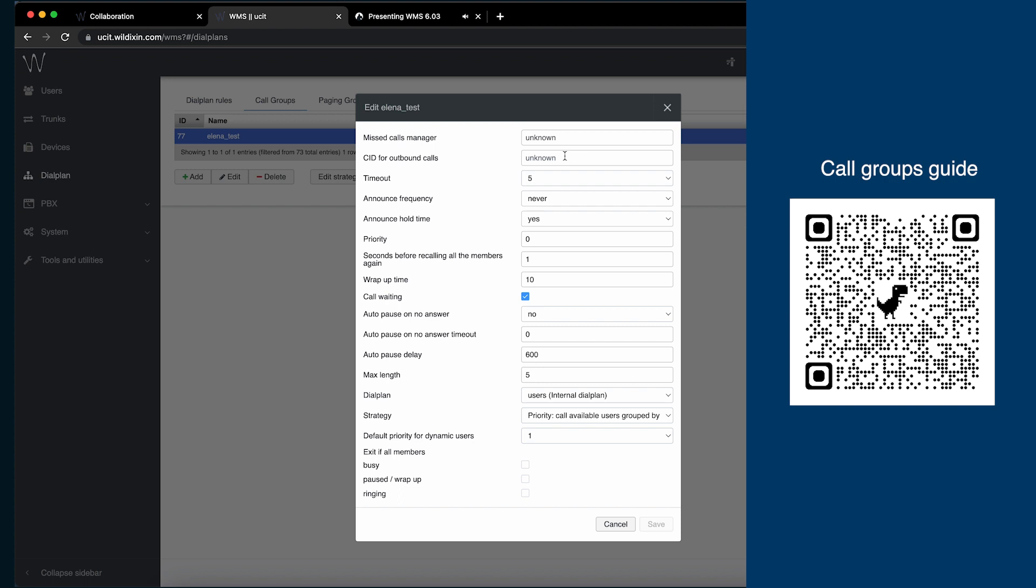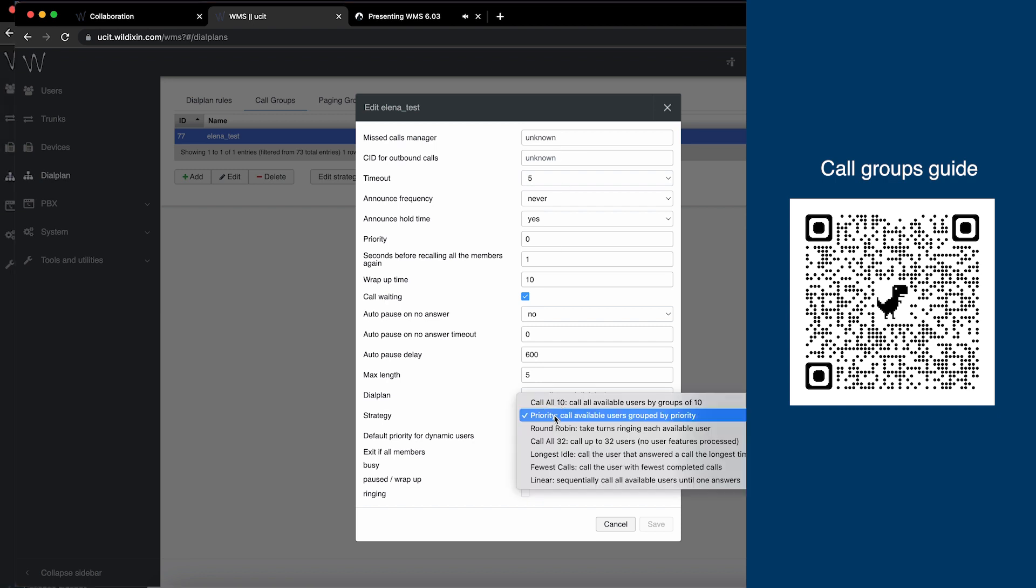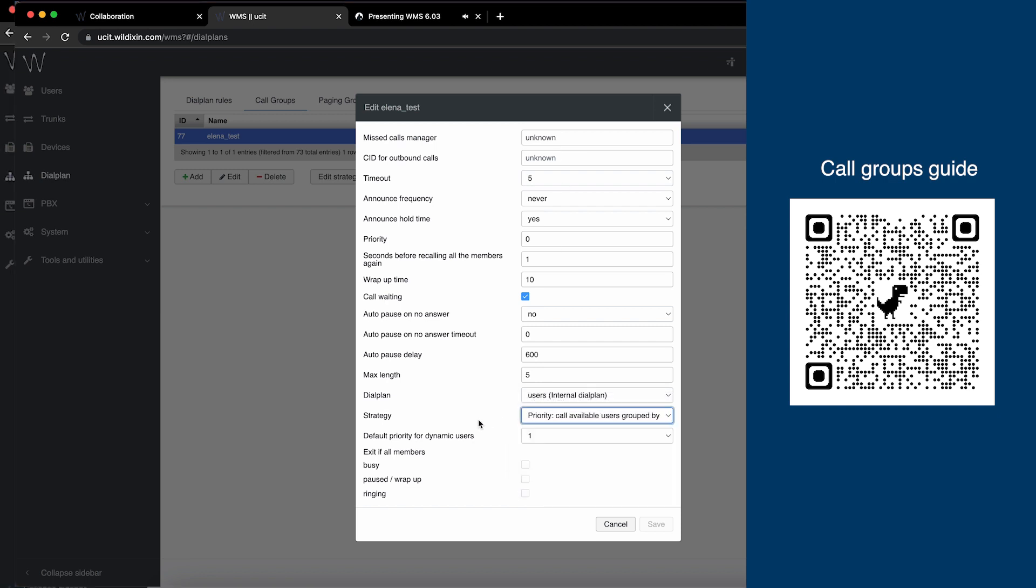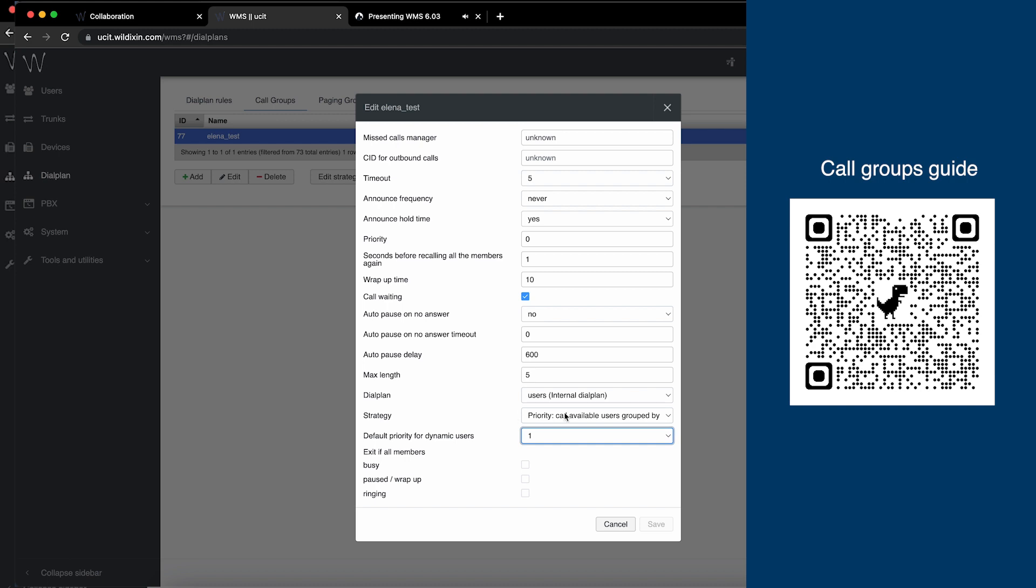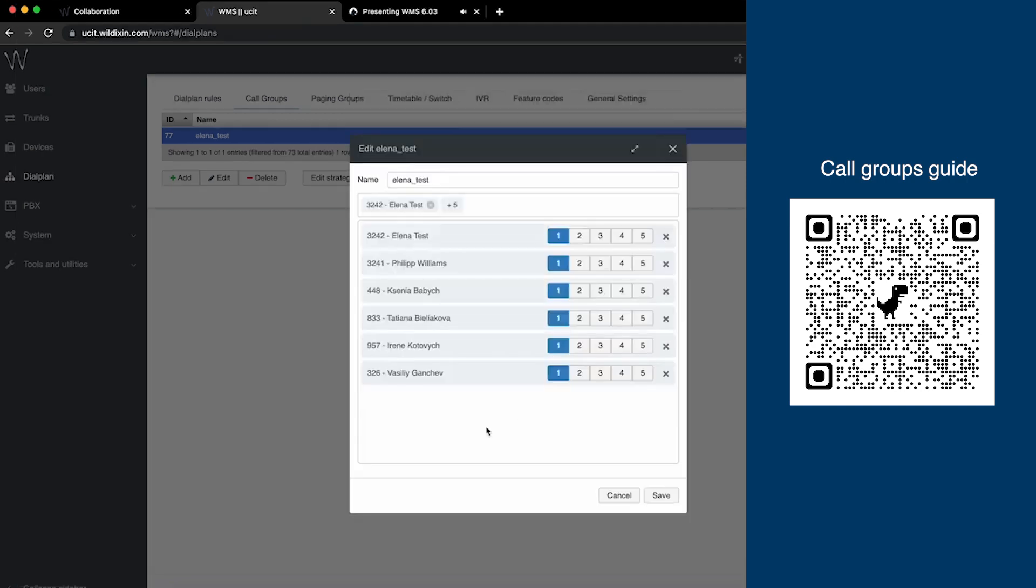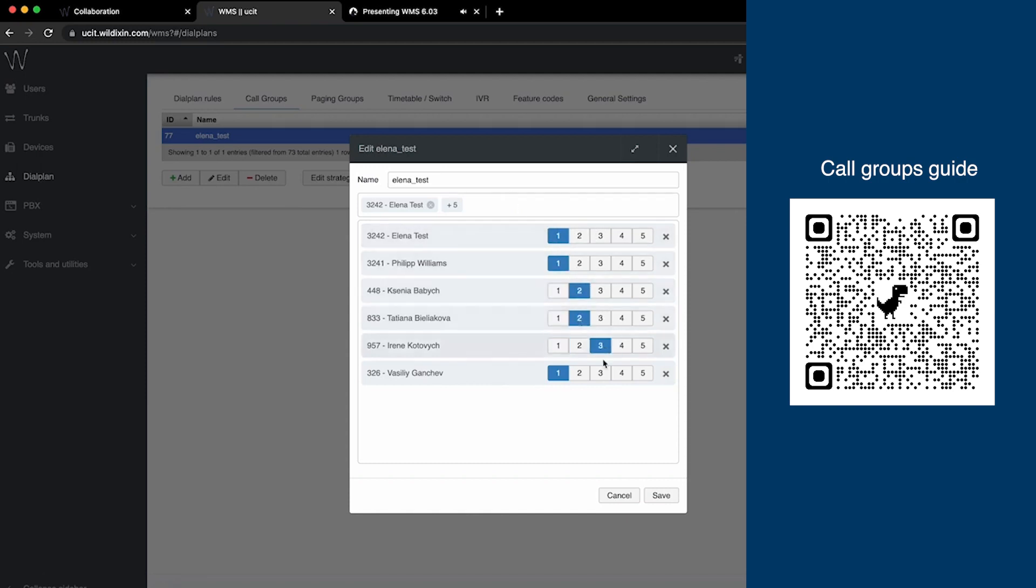To start using this new strategy, let's select a call group, edit strategy, set strategy to priority. You can also specify the priority for dynamic members. And then let's open our call group and assign the priorities in waves to the call group members. You can have up to 10 members of each priority, so the maximum number of 50 call group members for such call groups.